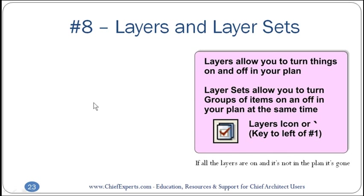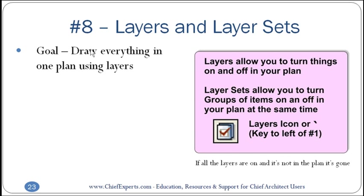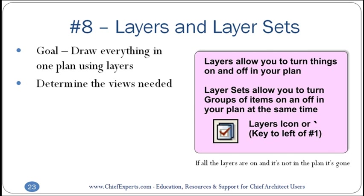The goal: draw everything in one plan using layers. So you're gonna have separate layers for, you know, you're not gonna have different plans to show electrical, mechanical, framing, plumbing, those sort of things.